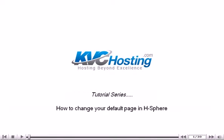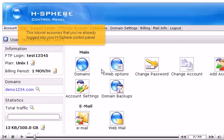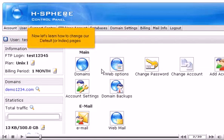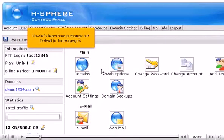How to change your default page in HSphere. This tutorial assumes that you've already logged in to your HSphere control panel. Now let's learn how to change our default or index pages.